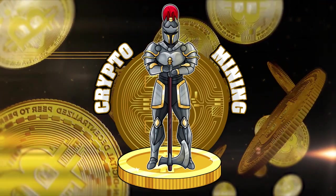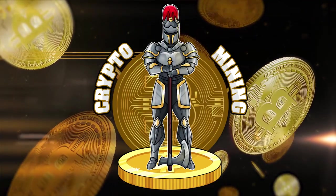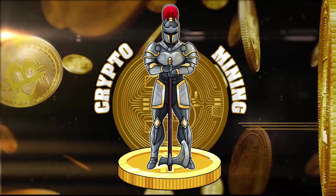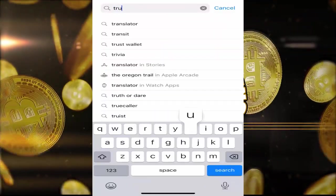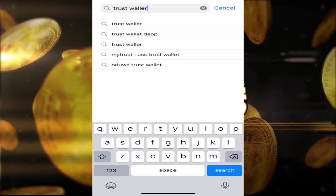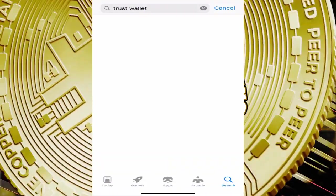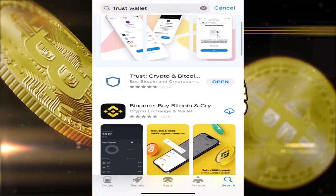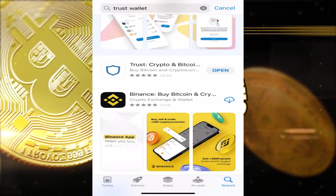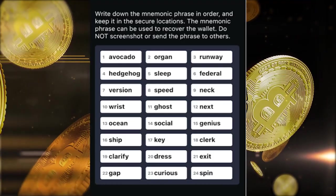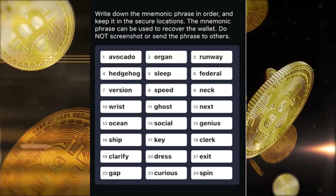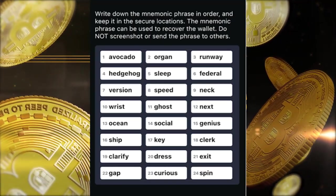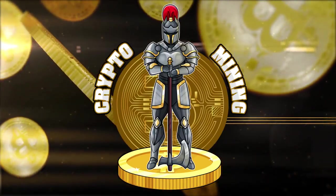The first thing we're going to need to do is create a wallet so we can have a wallet to mine Ravencoin to. In today's tutorial, we're going to be using Trust Wallet, a mobile device wallet. You can download this on your Android or iOS device. Once you download it and create a wallet with them, be sure to write down your security phrase in the correct order.